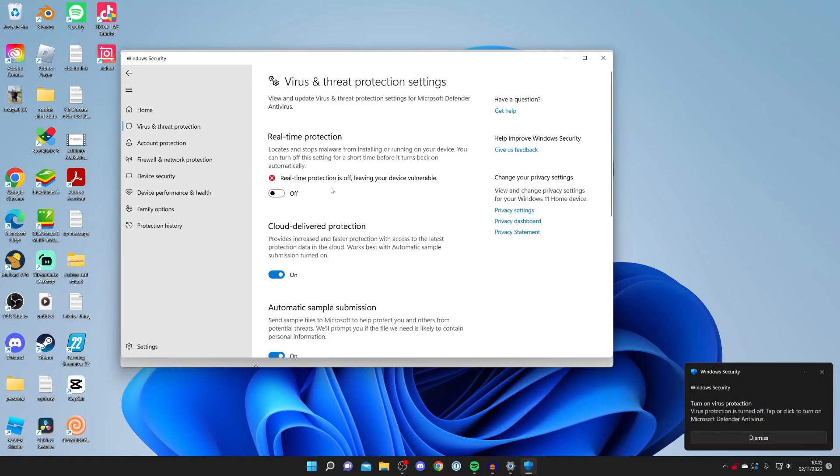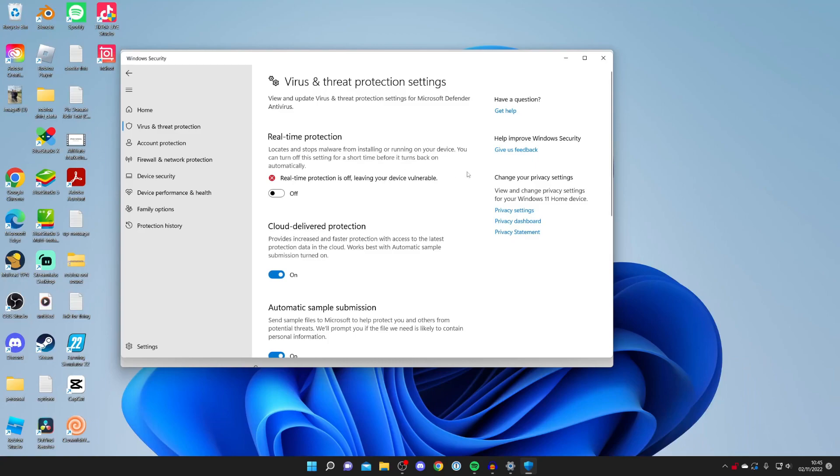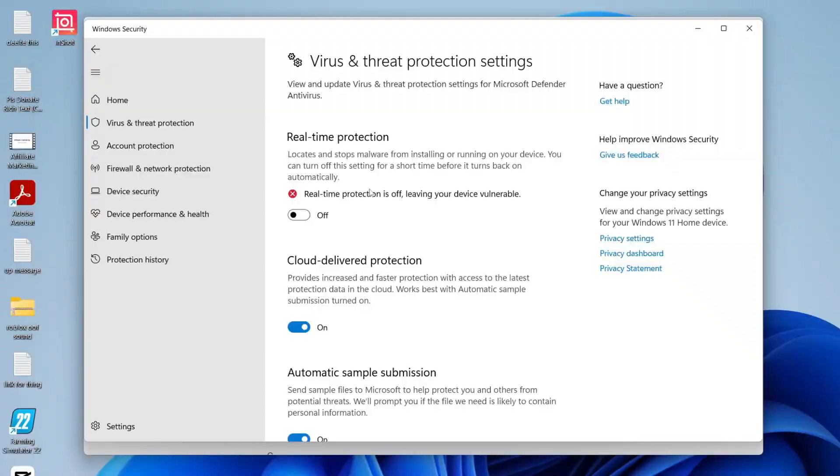As you can see, it now says Real-Time Protection is Off, leaving your device vulnerable. Every time you restart your computer, Windows Defender will automatically be switched back on. So if you want to keep it off, you have to repeat these steps again.